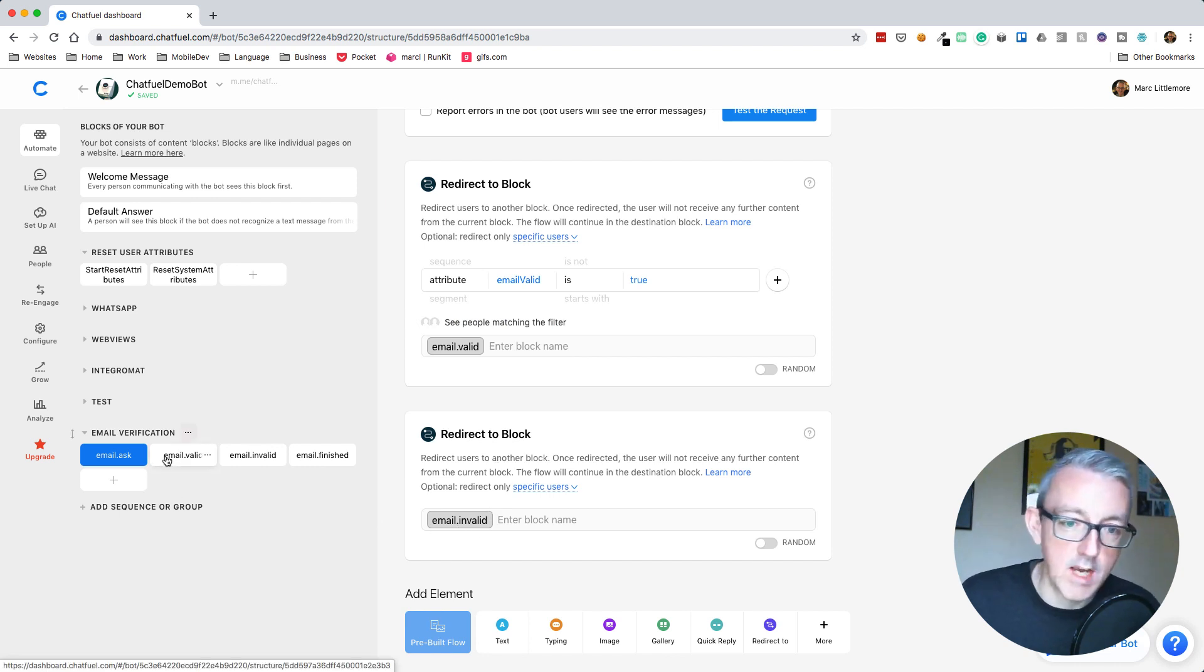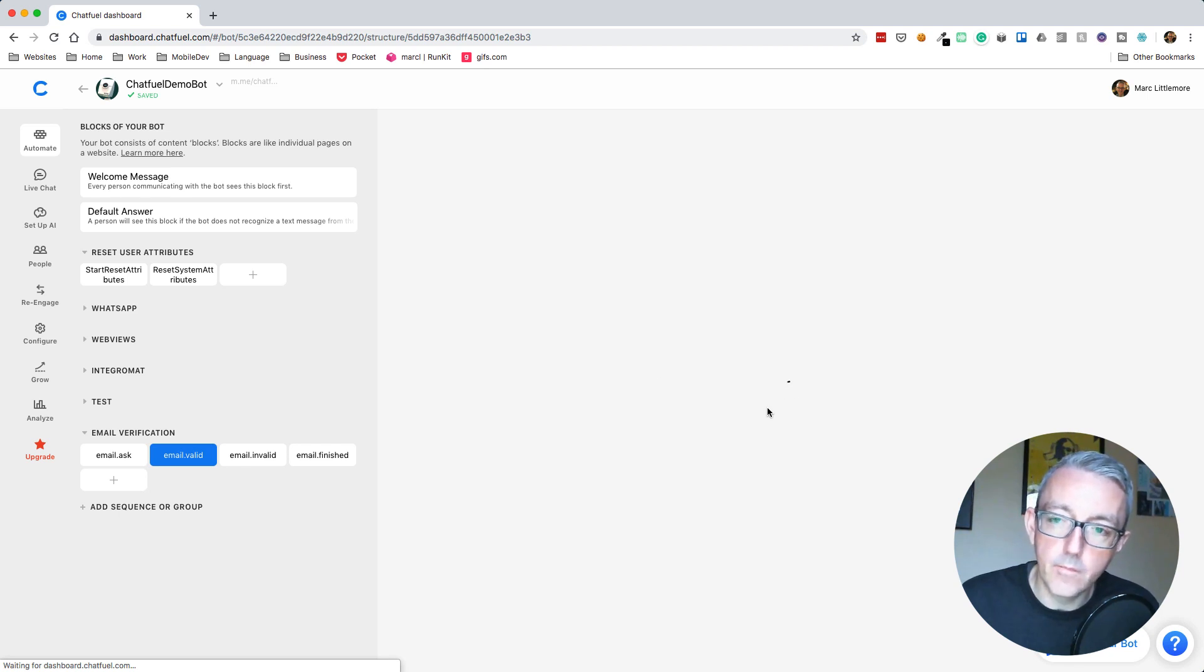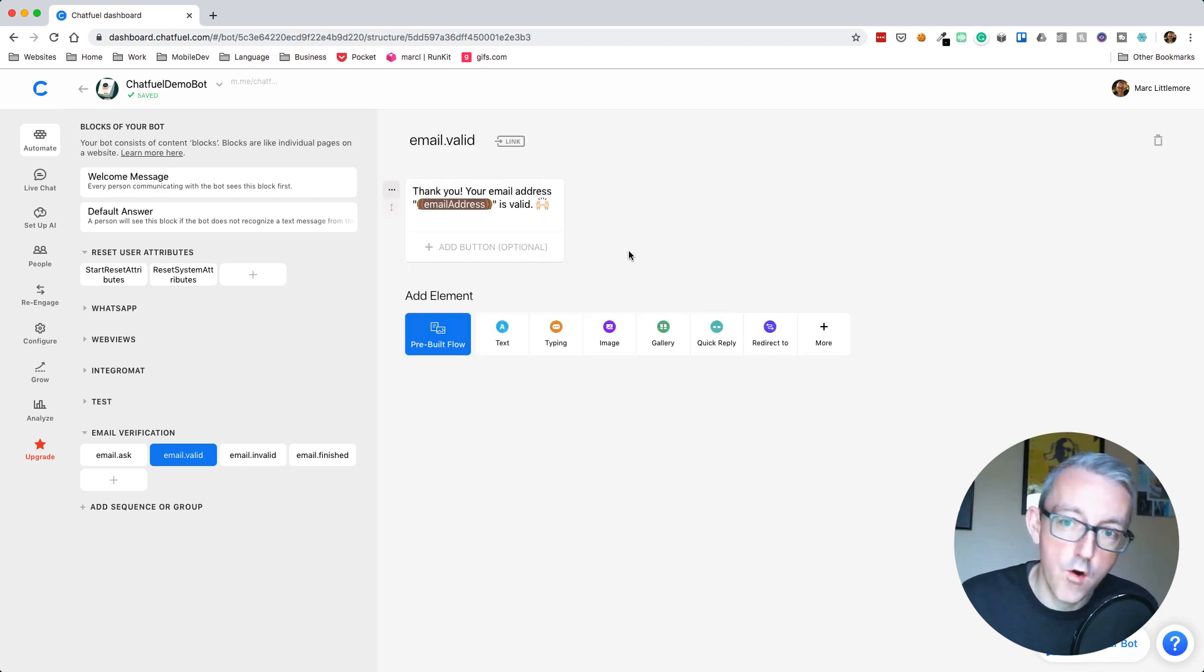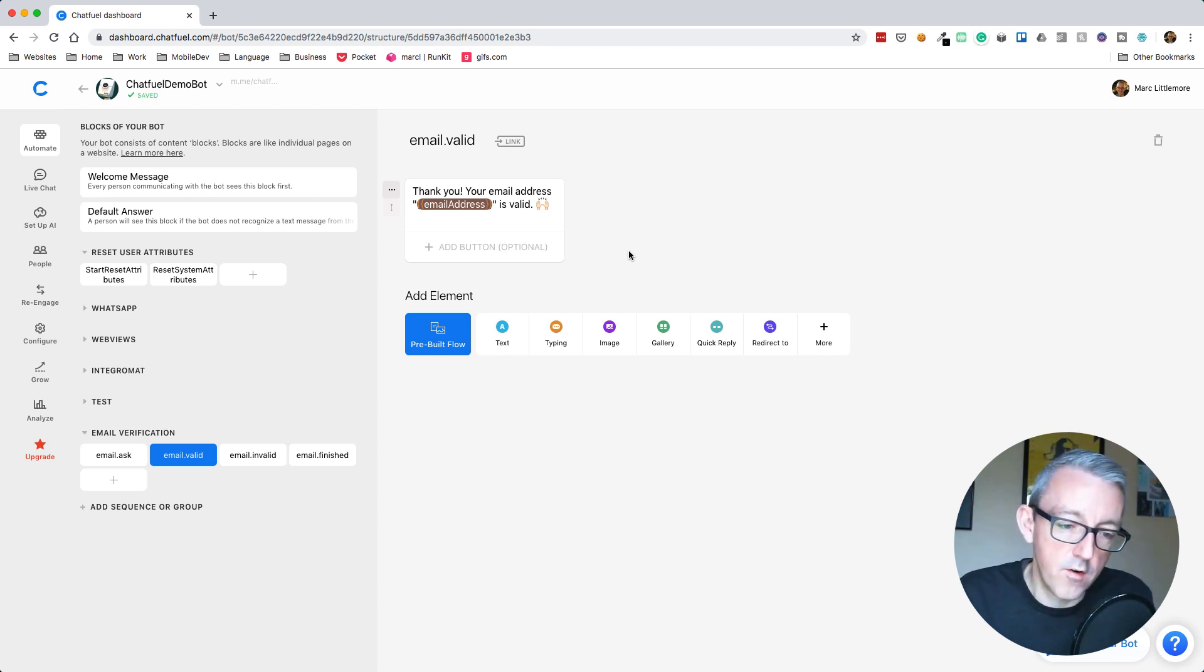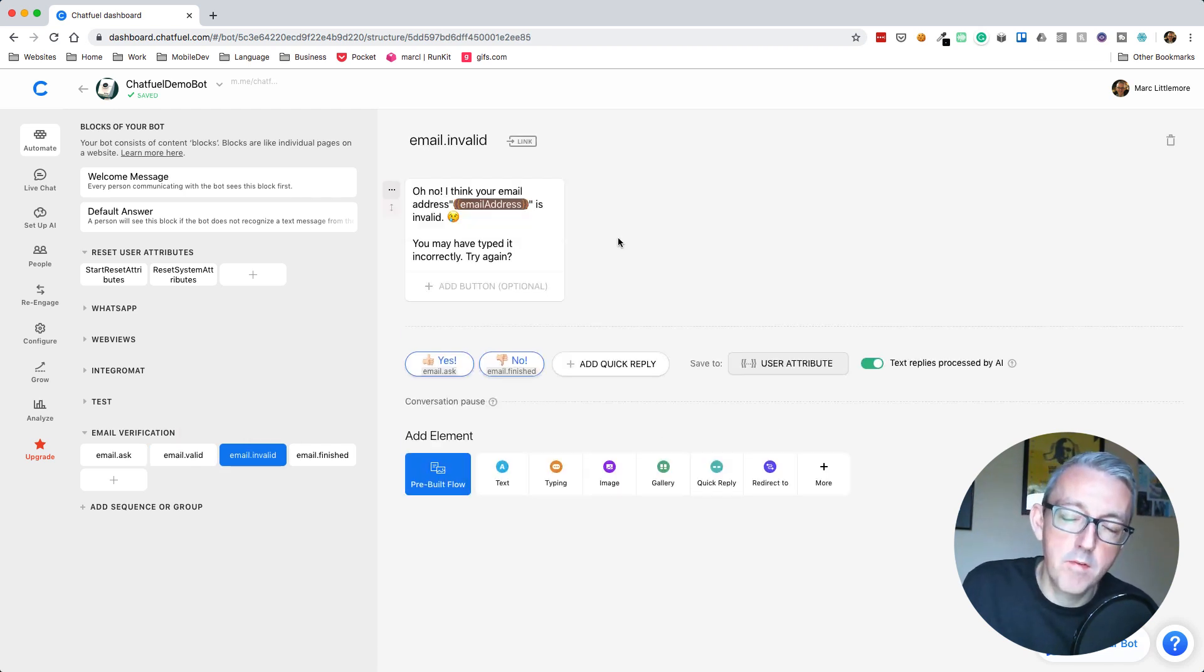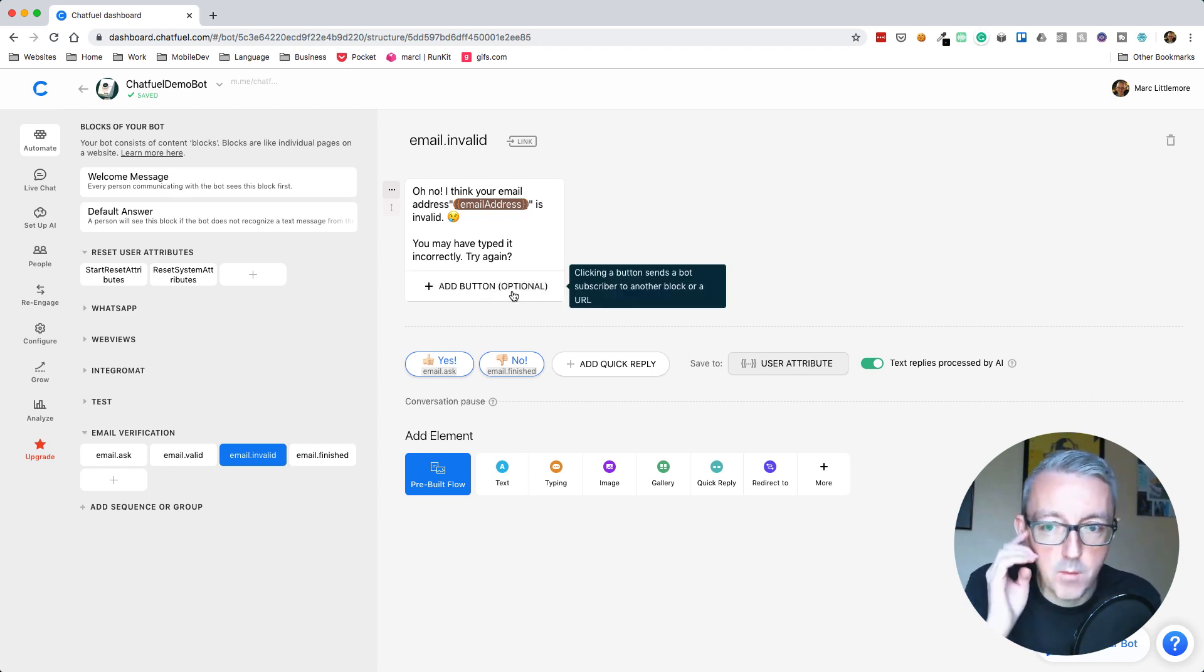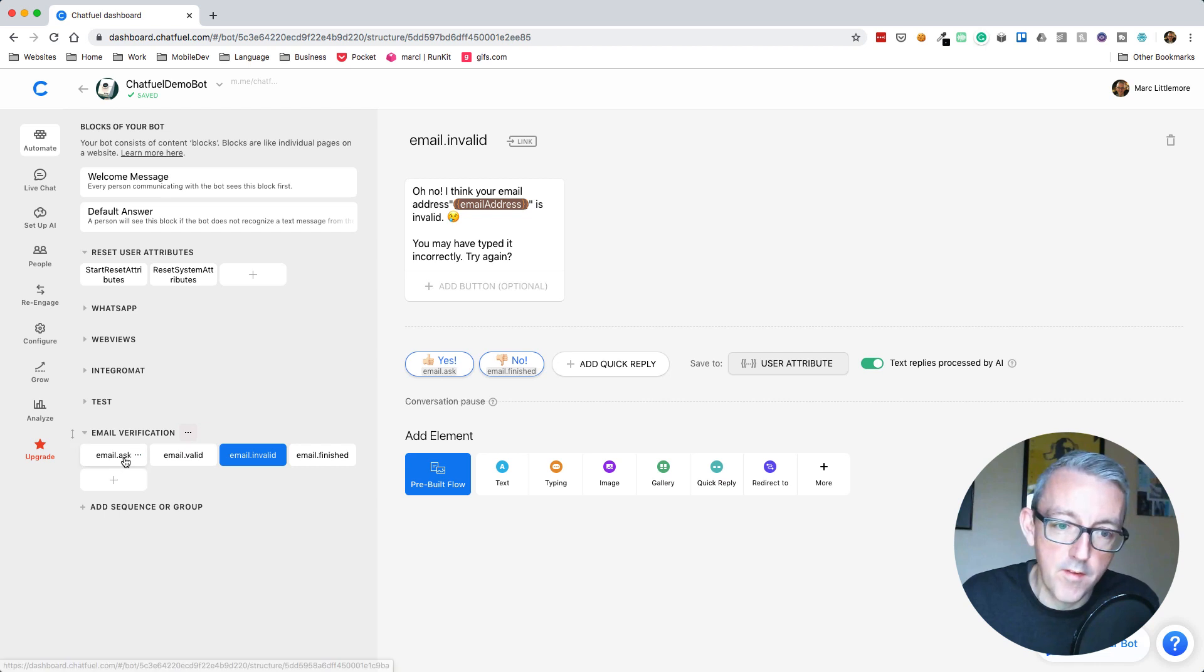Let's have a look at email valid. I've created a block here that says thank you, your email address is valid. Here's where you could carry on and put that into your mail provider, MailChimp or whatever. However, if the email is invalid, we can tell them and say you may have typed it in incorrectly. Here's a little text message and we give them the option to give it to us again. We go back to the ask block.